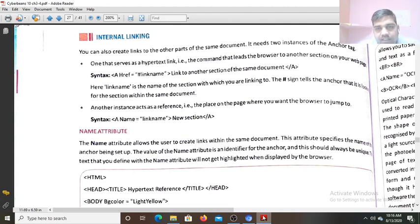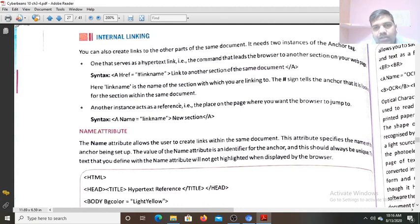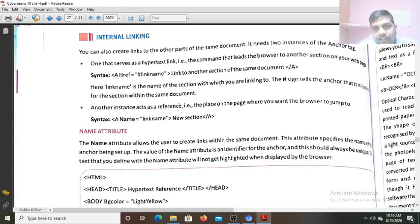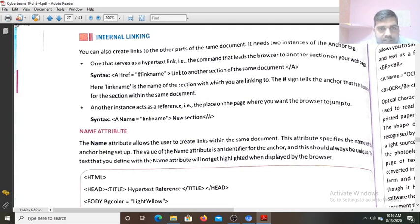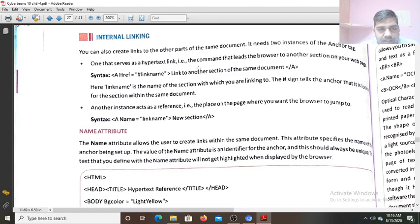Internal linking means the link which is created on the same web page. So if you want to link to the other part of the same document or the same web page, you need two instances of the anchor tag. One that serves as a hypertext link — a command that leads the browser to another section on the web page.